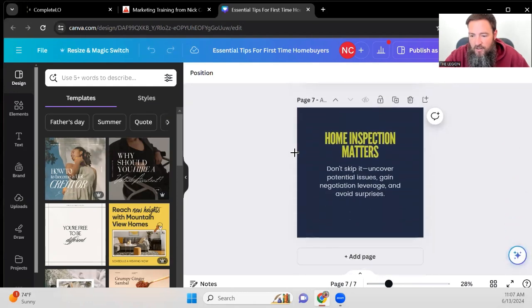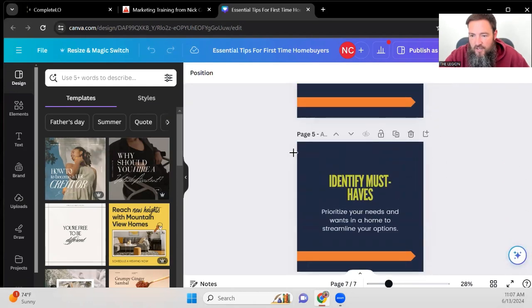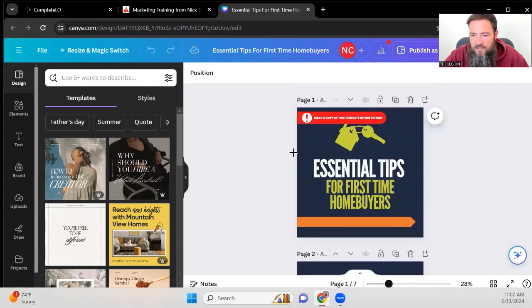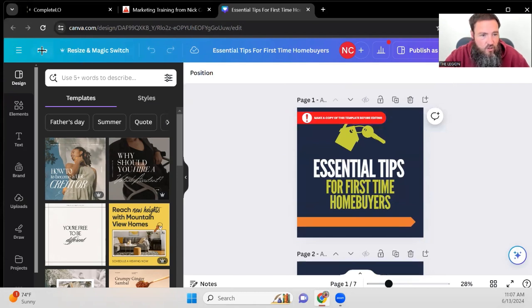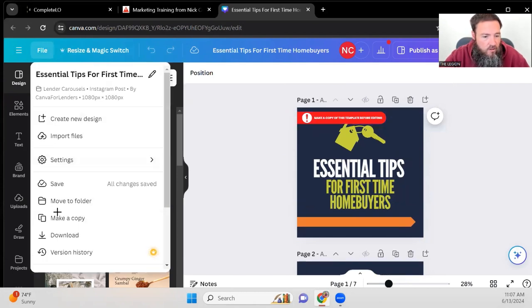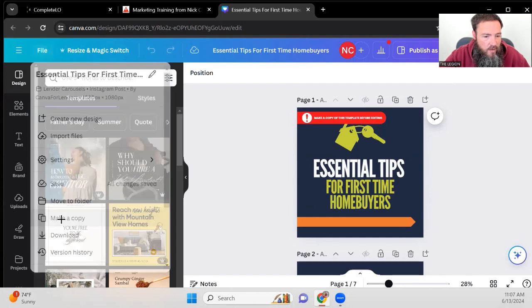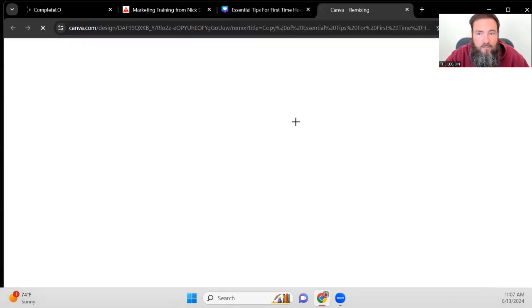All the pages, all the information. So in this case, it's seven pages. But notice right here, one of the things it tells you, make a copy before you edit. So if you just go into file and you just go right here on make a copy.